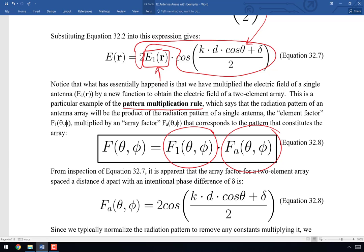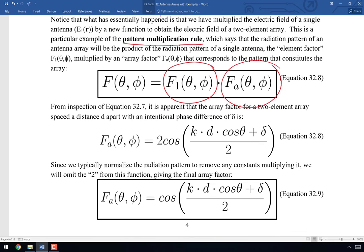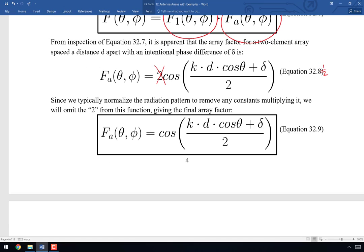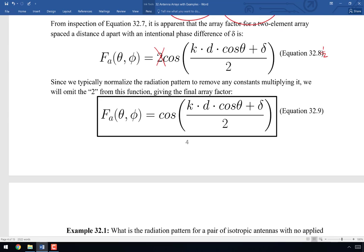Normalizing to remove constants, the array factor for a two-element array is cosine(kD cosine theta + delta)/2. Whatever your antenna type — isotropic, infinitesimal dipole, small loop, or finite dipole — you take that element factor and multiply it by this array factor to find the combined radiation pattern of two antennas.